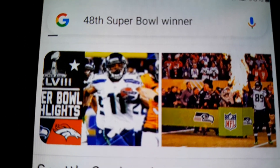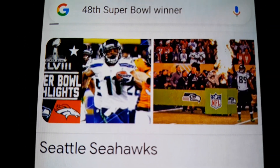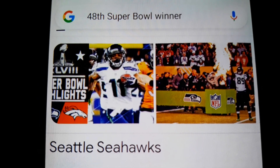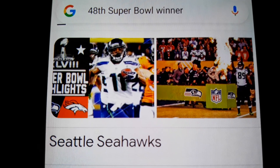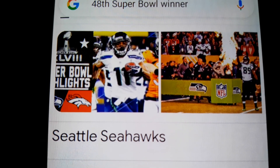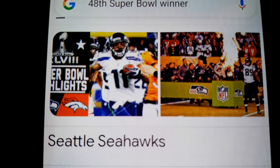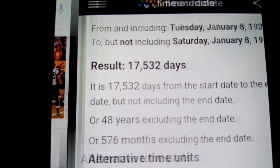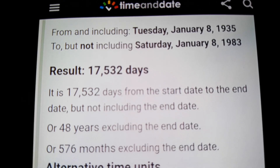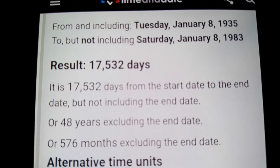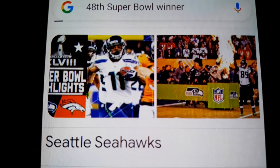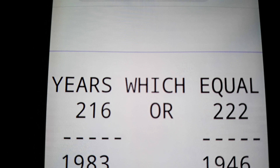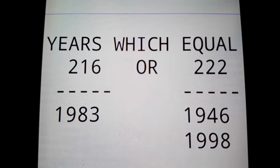You know who won the 48th Super Bowl? The Seattle Seahawks. That's the only time they won a Super Bowl, and it was the 48th. It wasn't in 1983 — this was in 2014. But the point is it's the 48th, and Elvis turned 48 in the year 1983, the year that equaled 216.